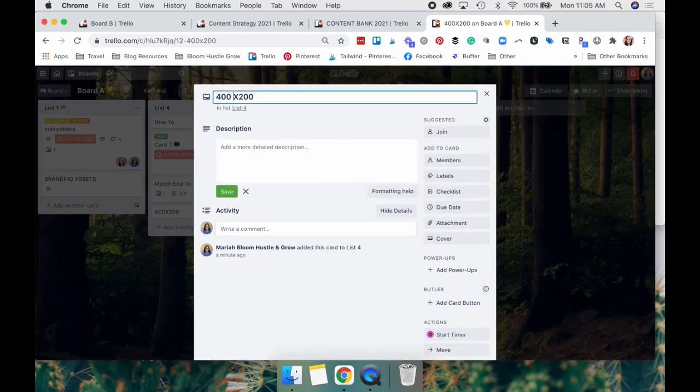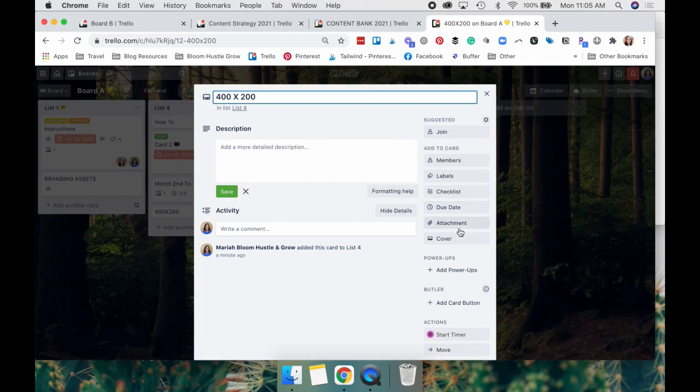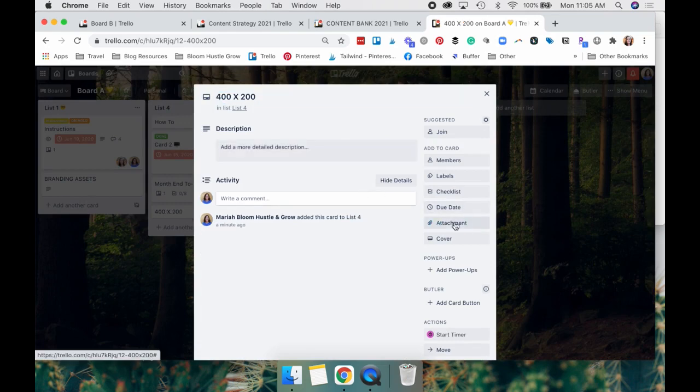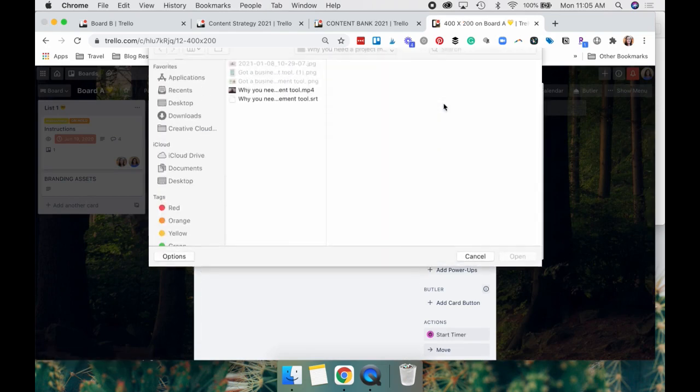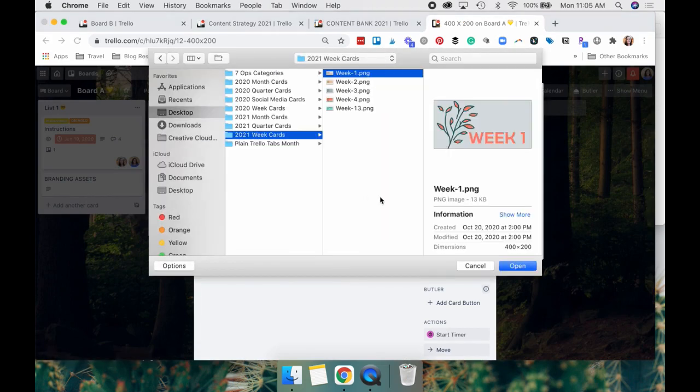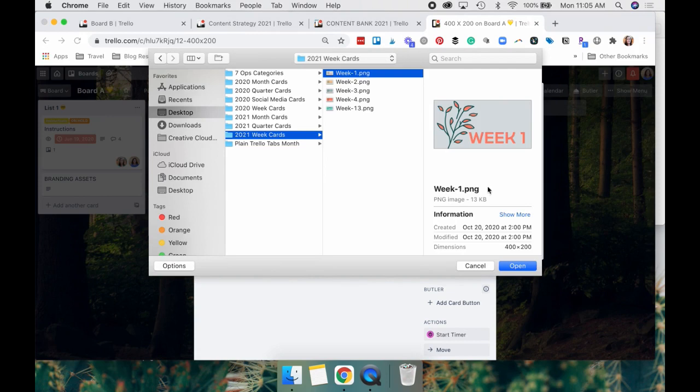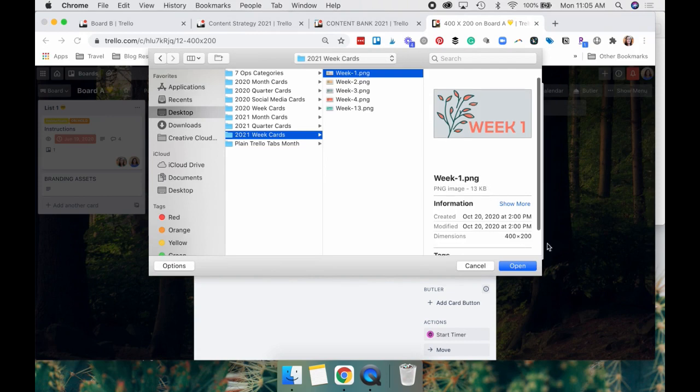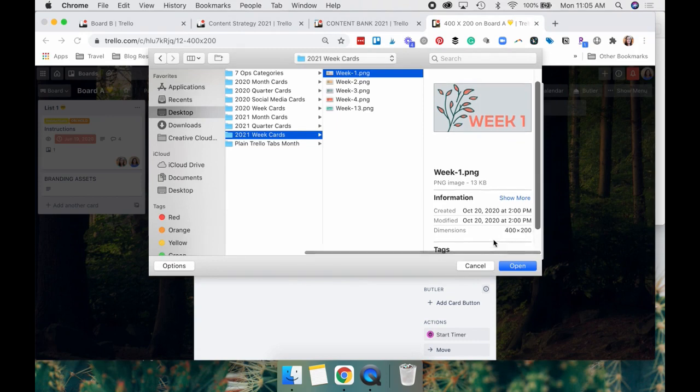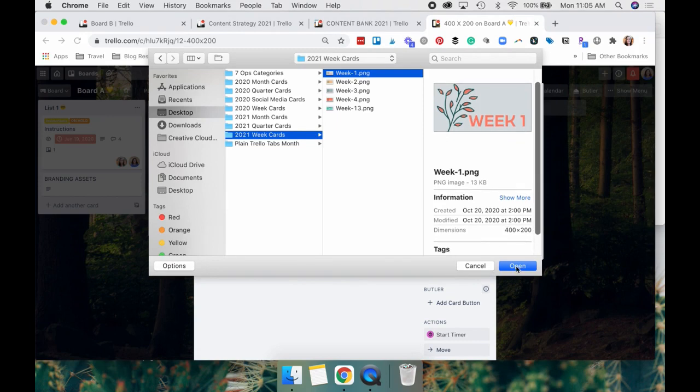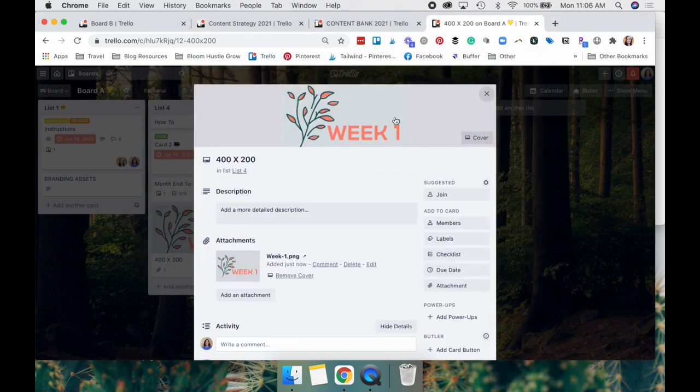Again, the ones that I use a lot are 400 by 200 graphics. We're going to attach one here. We're going to go to attachments. I'm just using a card that I utilize on my 90 day board. And again, it's 400 by 200 pixels.